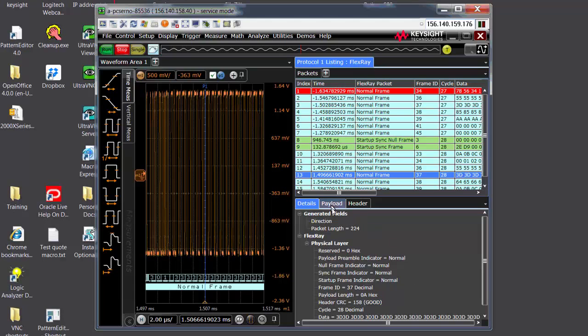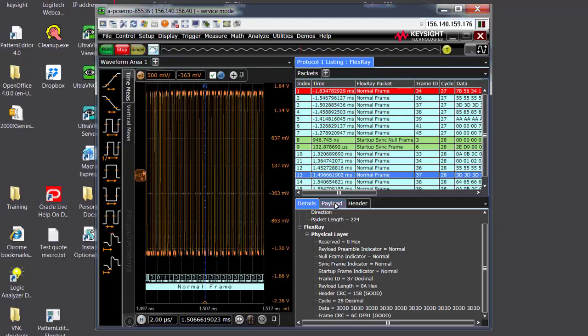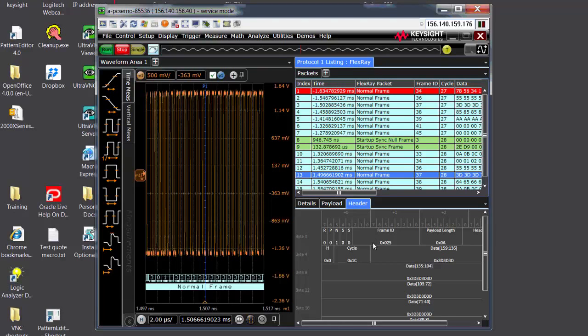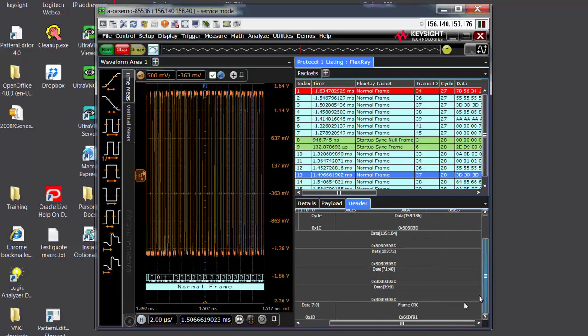If you look inside the details of the packet, we provide you lots of information. You can see it shows you whether it's a decimal value or a hex value. For FlexRay, I heard that it's kind of confusing. You can just look at the payload. You can just look at the header. It gives you a nice graphical picture on what you can do.